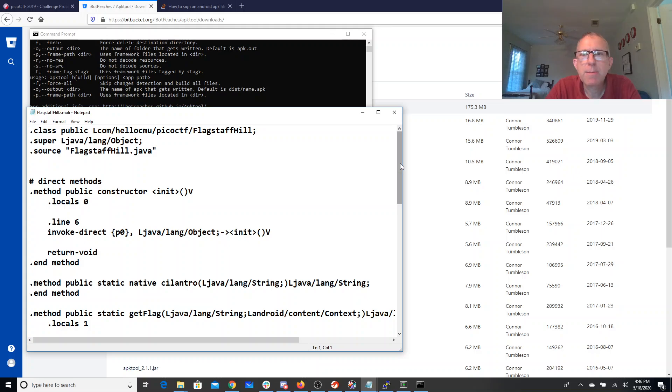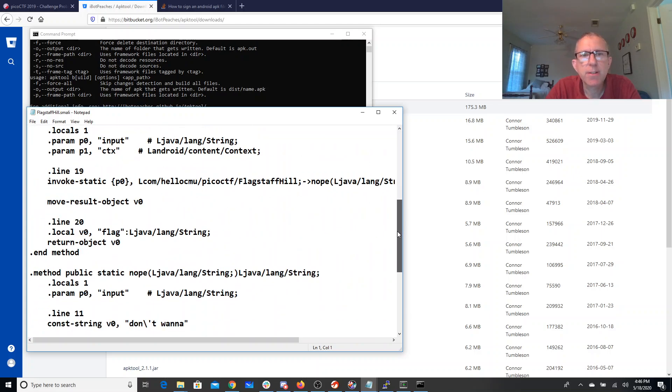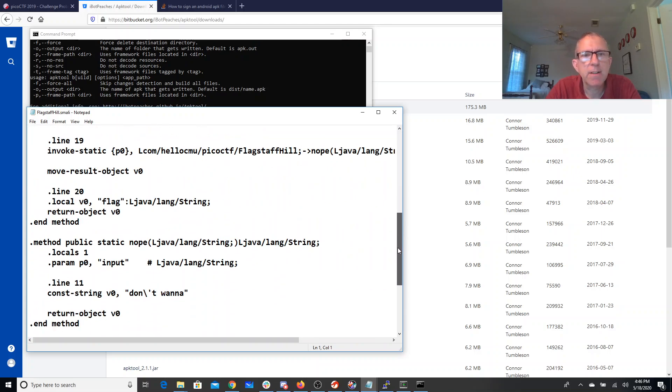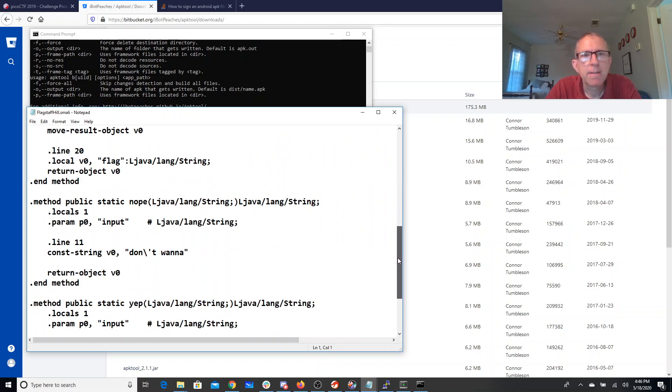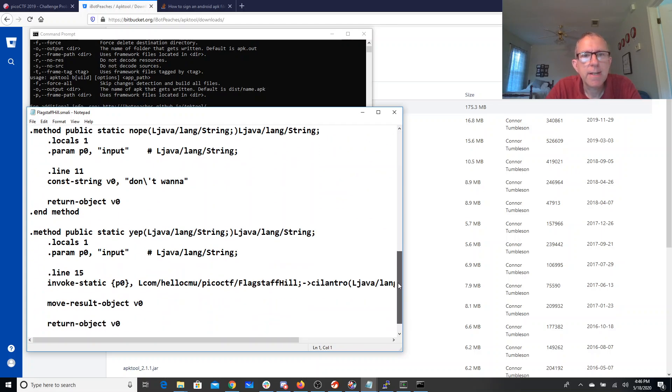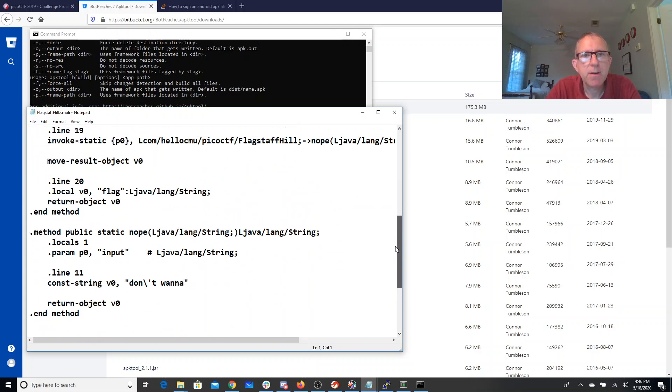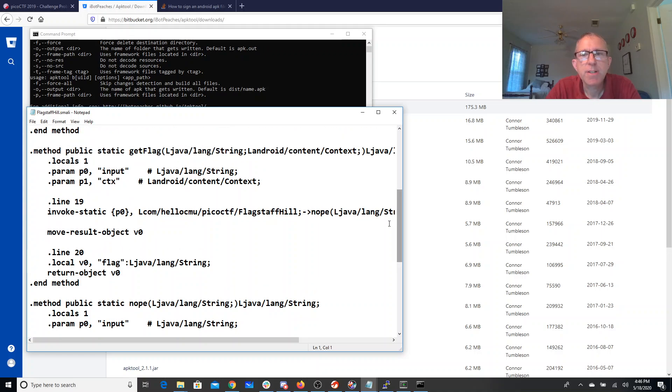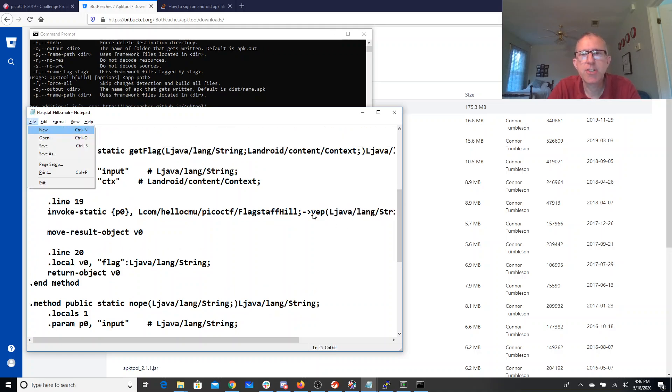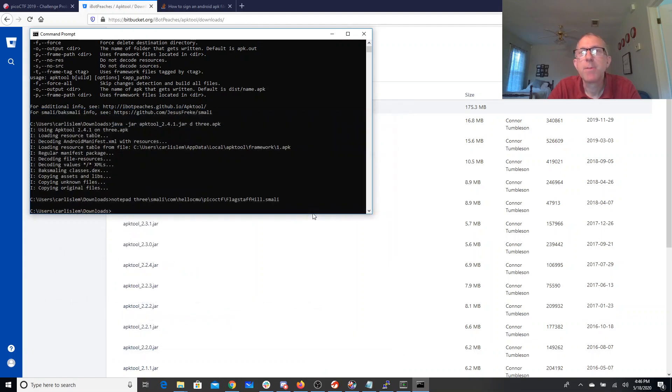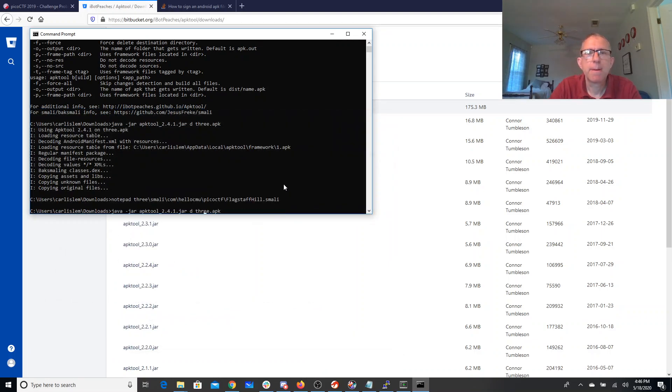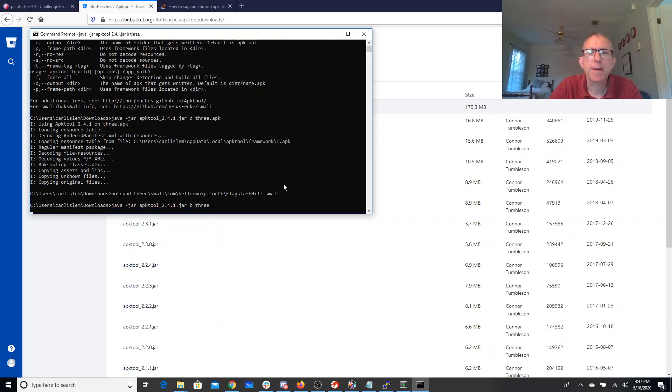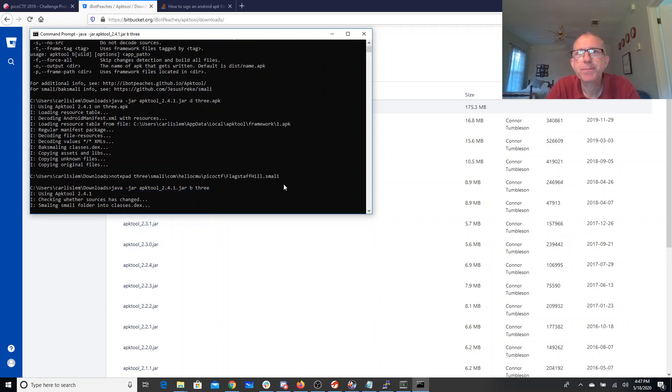All right, so here we will see as we look through this file, there is yep and nope. Here's where it's calling nope in getFlag, and I want it to call yep instead. So I'm just going to change that from nope to yep. I'm going to say APKtool build the folder 3.